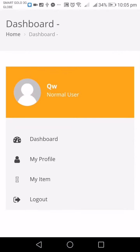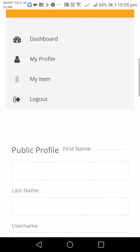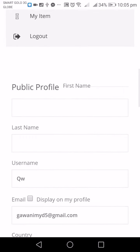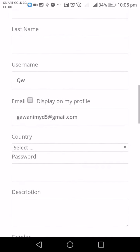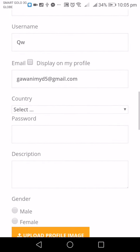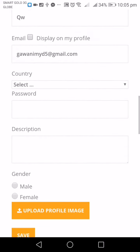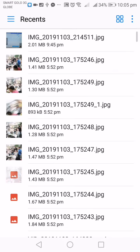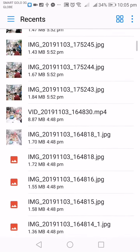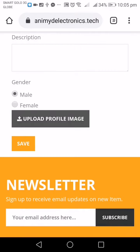To go to your profile, click Menu then Dashboard. In the Dashboard you can edit your profile — your first name, last name, select your country, and update your password. You can also select male or female and upload a profile picture.